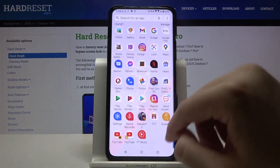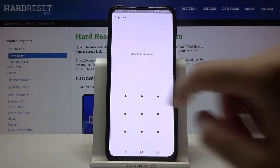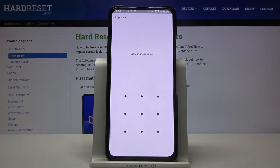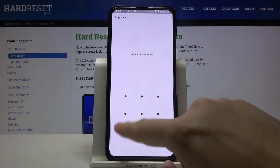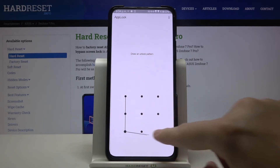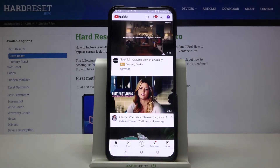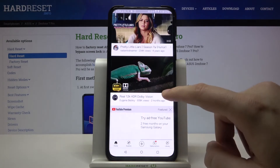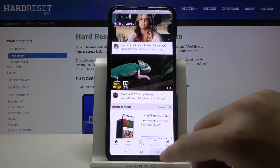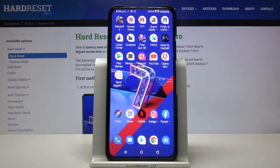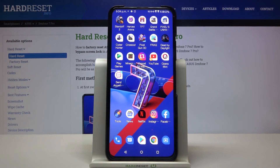Let's try to open the YouTube application. As you can see, to enter this app we now have to input our unlock method. That's how it looks. Thank you guys for watching — leave thumbs ups, comments, and subscribe to our channel.